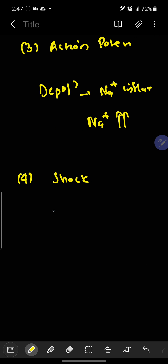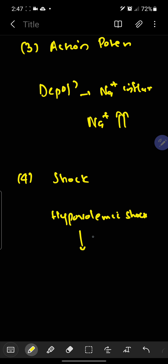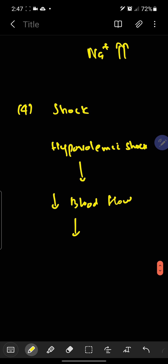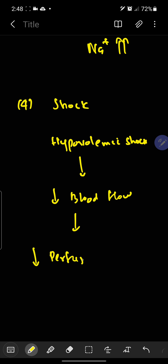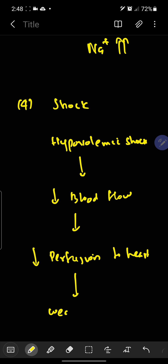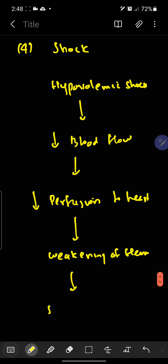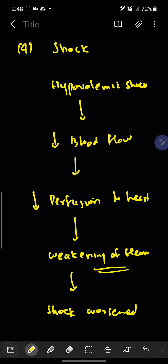The next one is shock. When we are affected by hypovolemic shock, the blood flow will be reduced. Due to the reducing blood flow, there is decreased perfusion to the heart — meaning less blood is reaching the heart. So there is weakening of the heart, and the shock gets worsened because due to this weakening of the heart, blood is not reaching the entire regions, and the shock gets even worse.